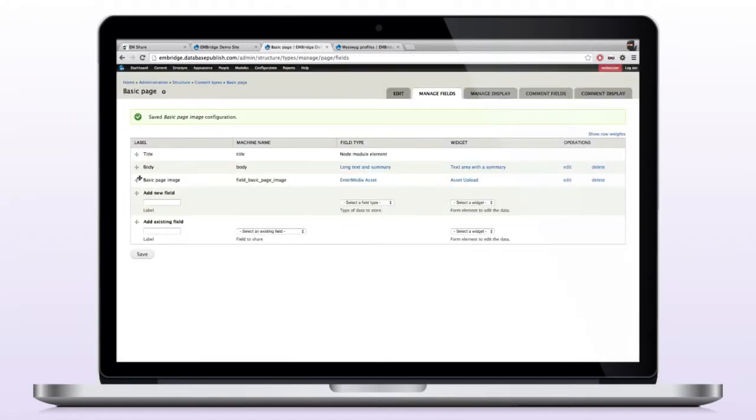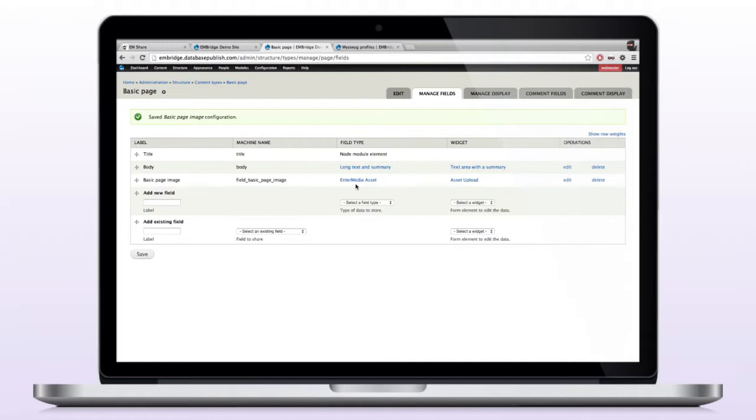I'll leave all the others as default and click save. Now we have a basic page image field that has been added, and it's going to use our Intermedia asset as the field type. So that means we can search and upload images into Intermedia or just search within the Intermedia platform itself for images that we want to display within Drupal.